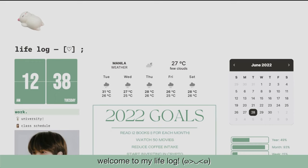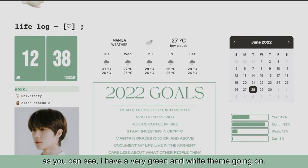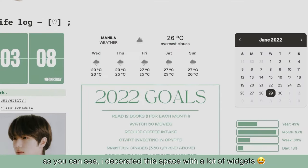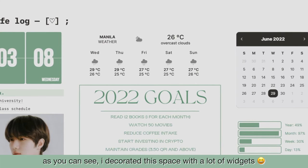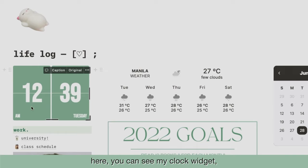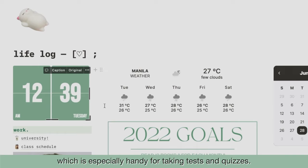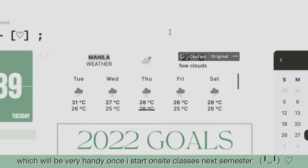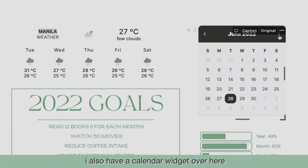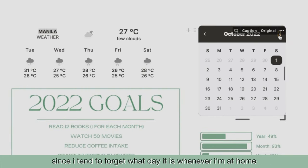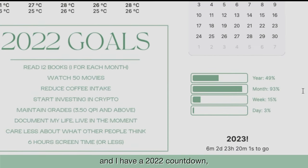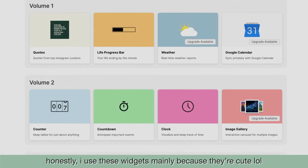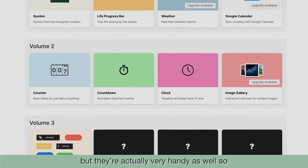Welcome to my life vlog! As you can see, I have a very green and white theme going on. This part of my Notion dashboard basically gives me an overview of my whole life. I decorated the space with a lot of widgets. Here you can see my clock widget, which is especially handy for taking tests and quizzes. I also have a weather overview, which will be very handy once I start on-site classes next semester. I also have a calendar widget since I tend to forget what day it is whenever I'm at home for months on end. And I have a 2022 countdown just to remind myself to make the most out of every day. I use these widgets mainly because they're cute, but they're actually pretty handy as well.